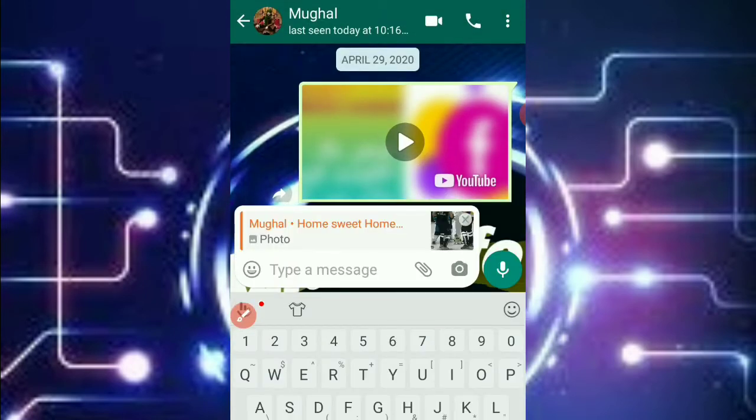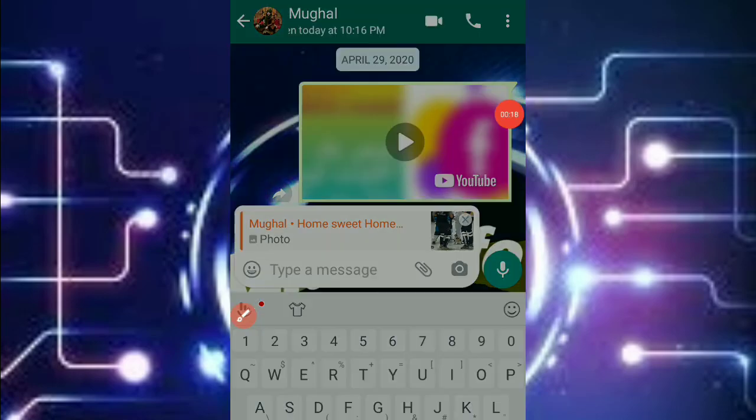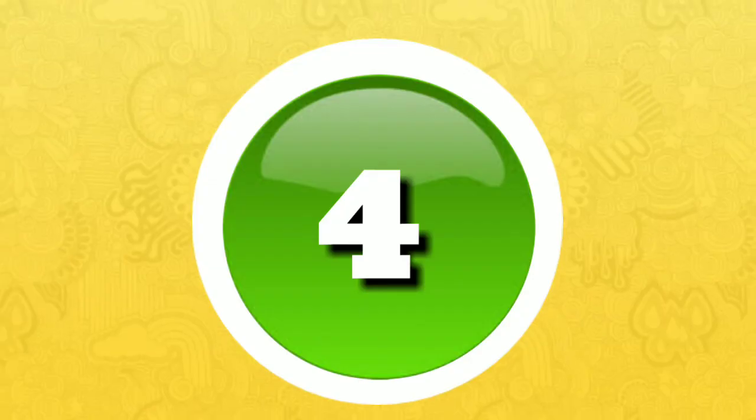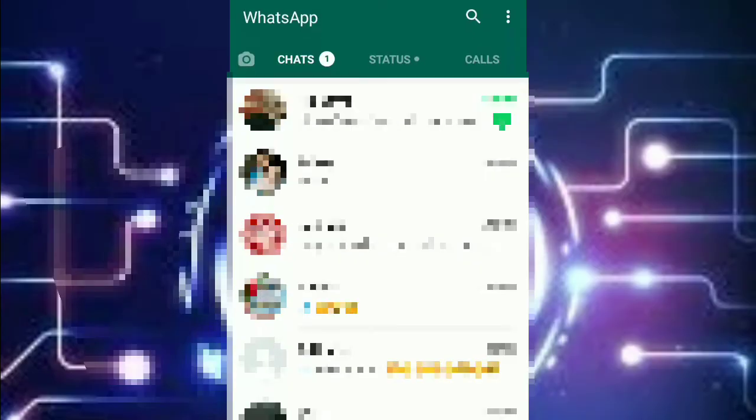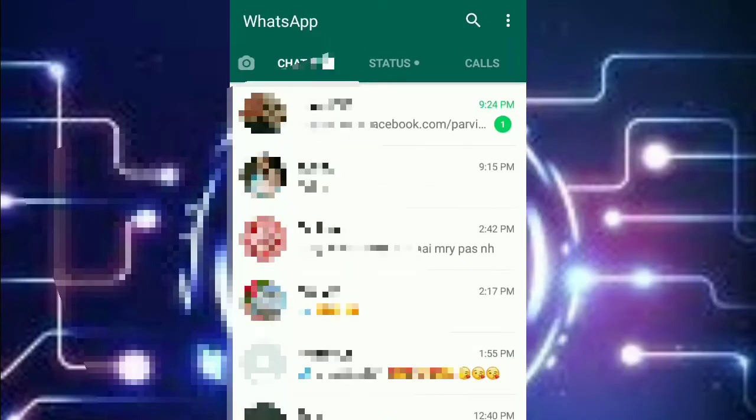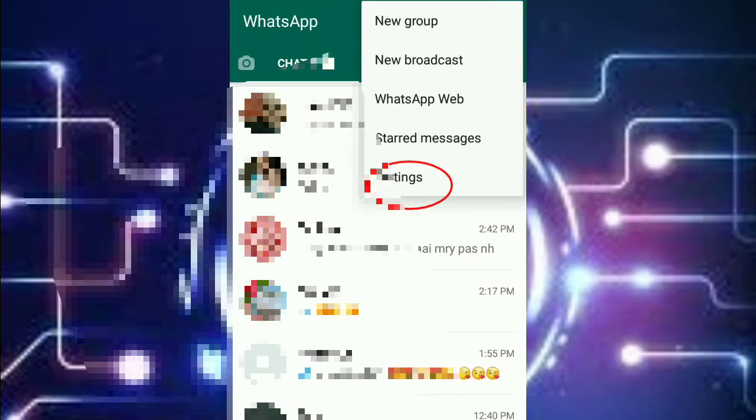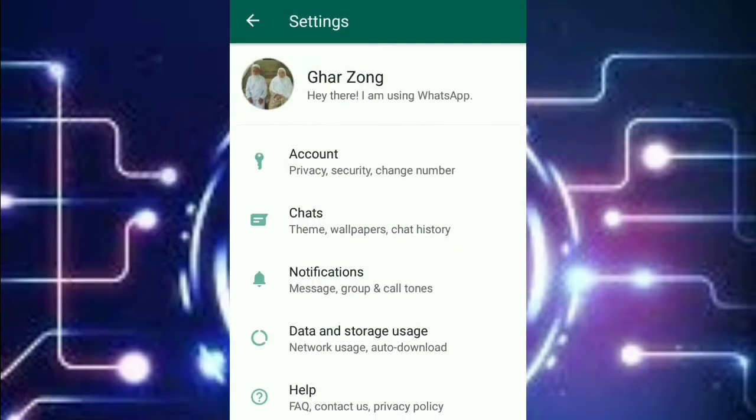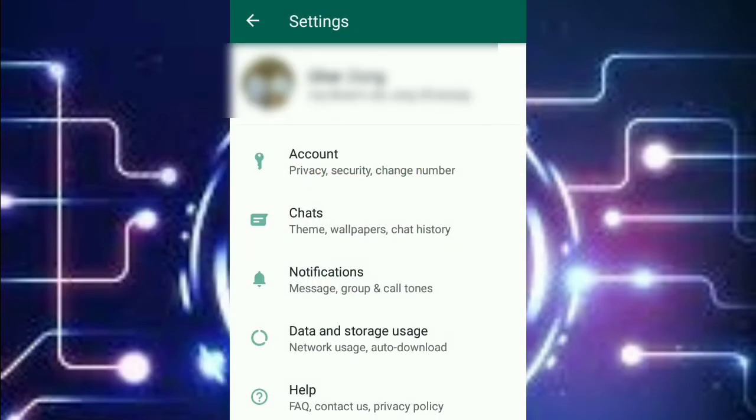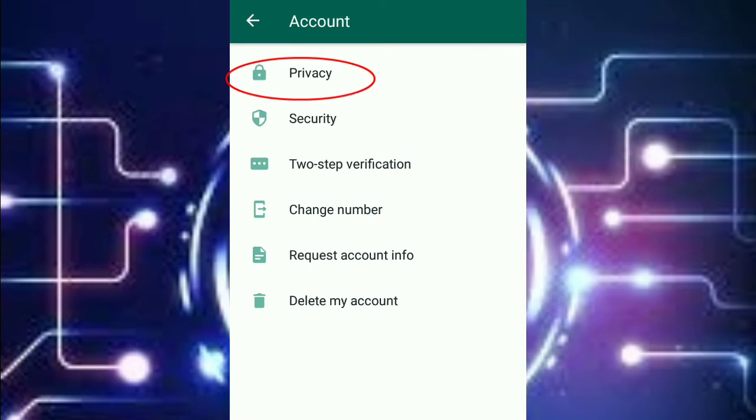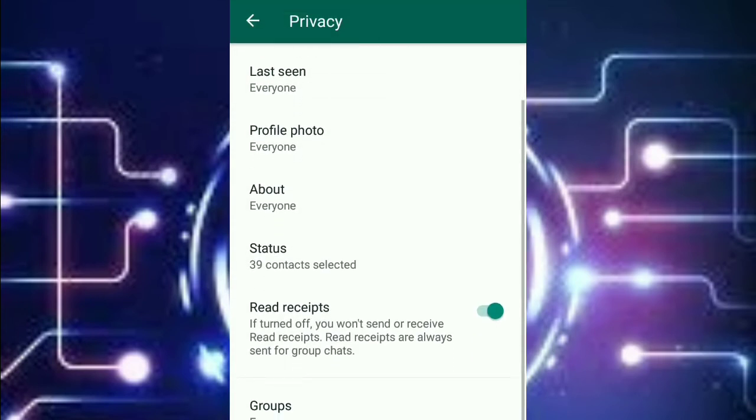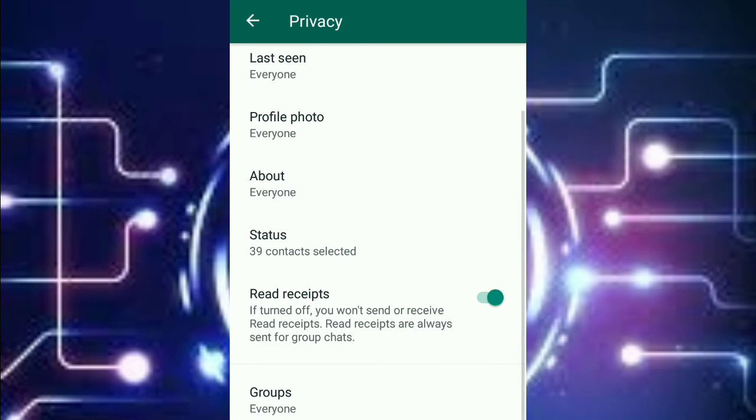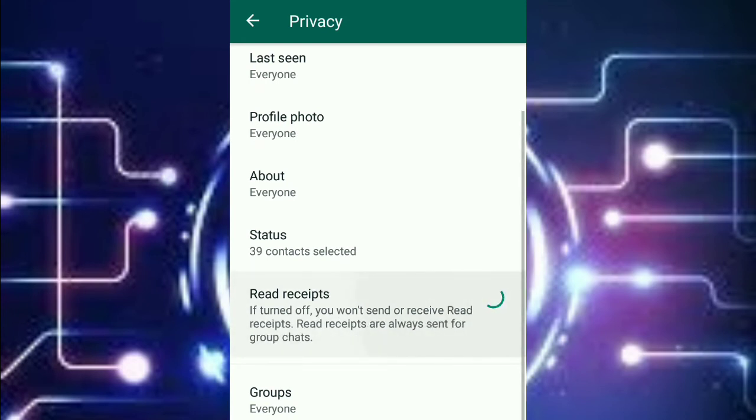Number four: secret reading messages. First you have to go on the three dots and then go on settings, then click on account, click on privacy, scroll down and you'll see a read receipt option. You can turn it off or on. By turning this on, the person who will send you the message will not know that you read the message.